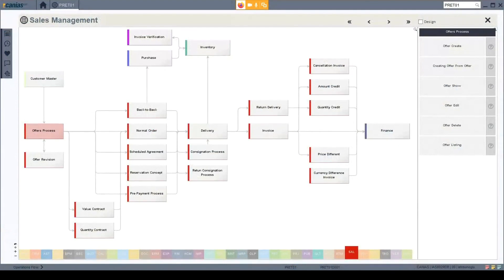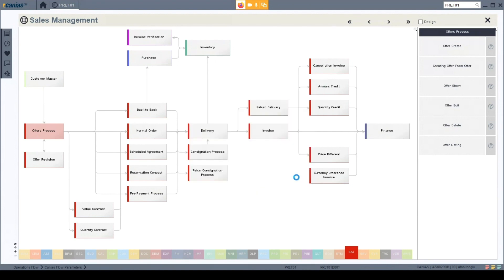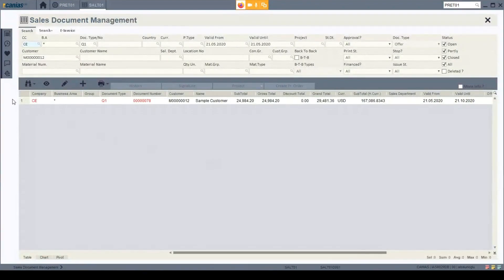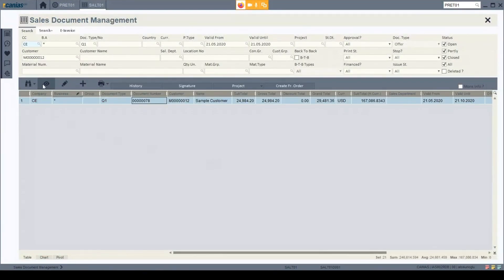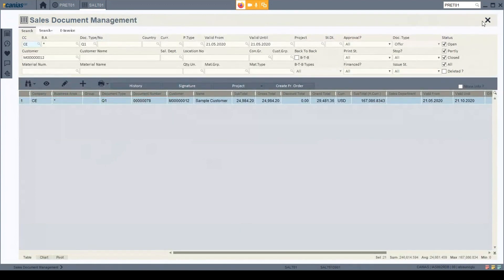I go back to Kenya's interface to check if my offer has been approved. I go to offer listing, enter the parameters for today, and click search. I can see my sales offer, and when I go to its details, I can see the confirmation has been approved by my manager. So I can now send the sales order to my customer for their confirmation.